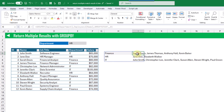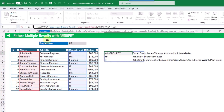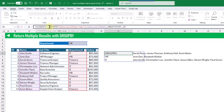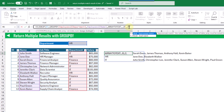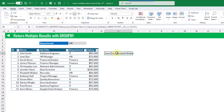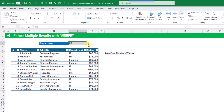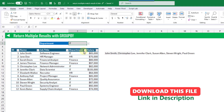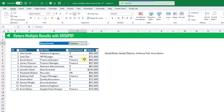Now we only want to return one department's results based on our selection. So we're going to use a VLOOKUP function to look up the department in the results of our GROUPBY formula and return the second column — the comma-separated list of employees — with an exact match. When we press Enter, we get our list, and switching to IT or Finance updates the result dynamically.